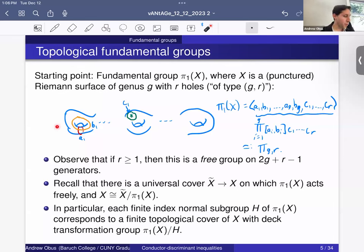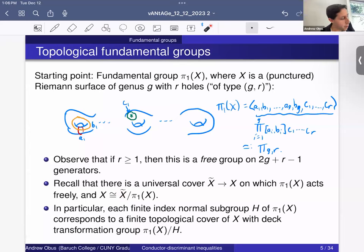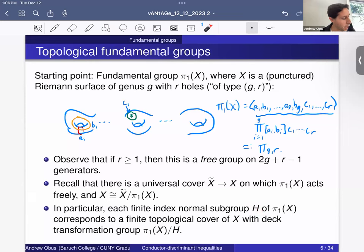In the world of topology, we have a universal cover X̃ over X on which π₁(X) acts freely by deck transformations, and X equals the quotient of the universal cover by this group. In particular, each finite index normal subgroup of π₁(X) corresponds to a finite topological cover of X with deck transformation group π₁(X) mod H. So when we have finite index normal subgroups, we get a finite group as the quotient, which is the group of deck transformations.